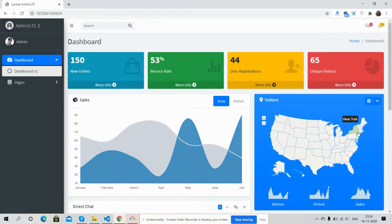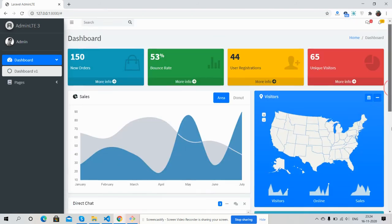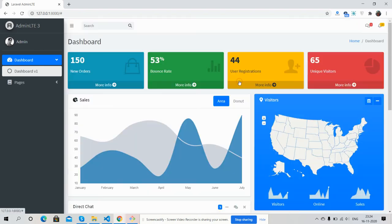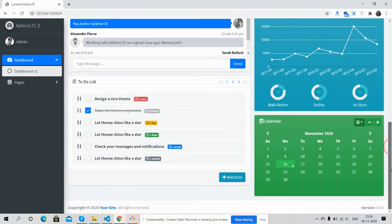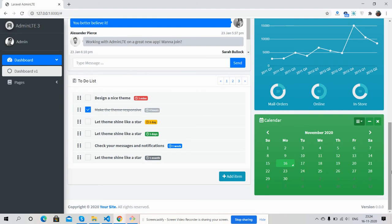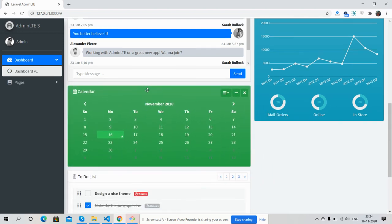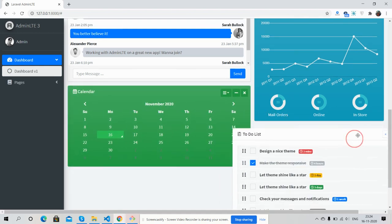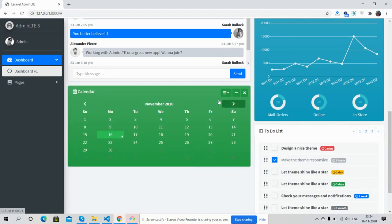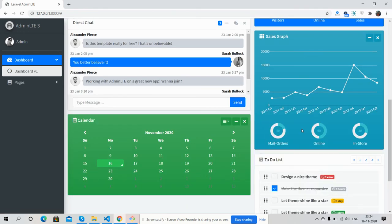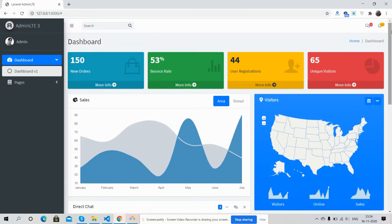So friends, have you seen? It's working fine. Here is the to-do list. My friends, I will show you one more functionality - here is drag and drop. We can drag it here and drag it here. So friends, have you seen? It's working fine.